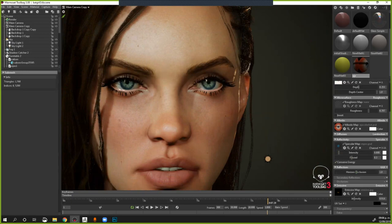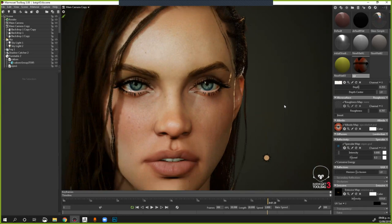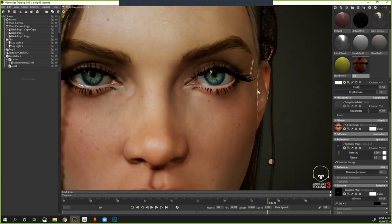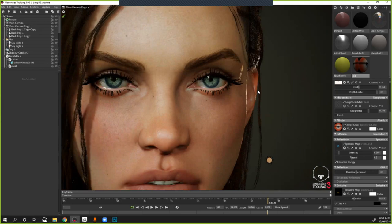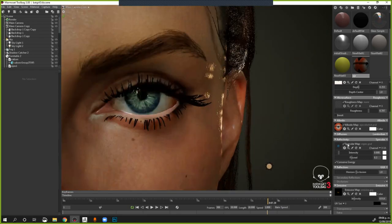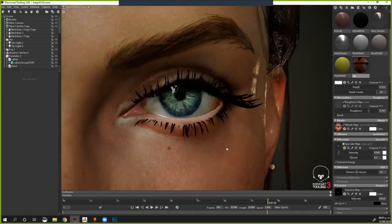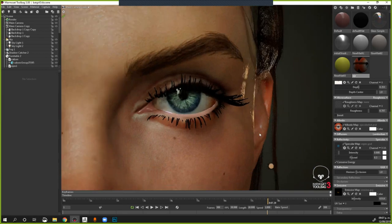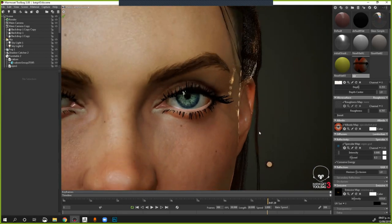Los ojos también son texturizados en Substance, o metes algún shader para el ojo. Este ojo lo hice en Substance, es una mezcla entre Substance y Photoshop. Agarré una referencia de ojo de internet, corrijo los colores, cambio saturaciones para que hagan los efectos que quiero dentro del ojo. Tengo un especular que hace que se vean un poquito más azules en lugar de grises.